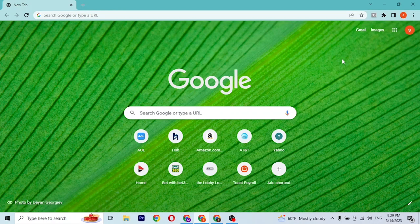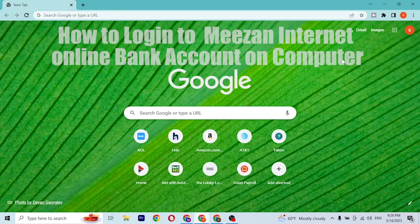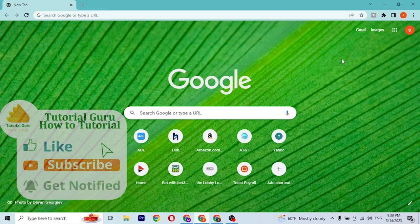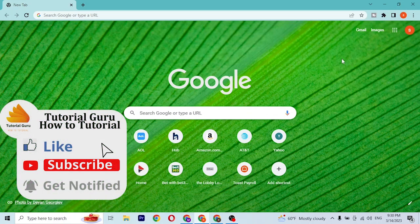Hey guys, welcome to Long History. I'll be showing you how to log into your Meezan Bank account online. Now let's start.